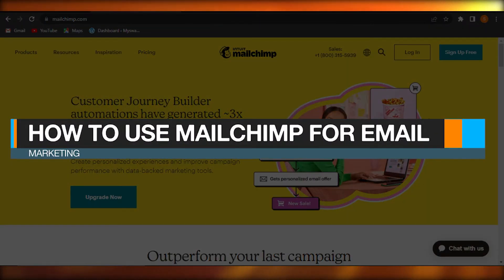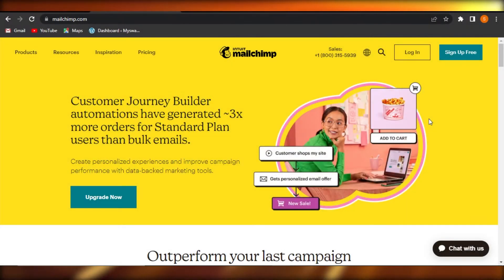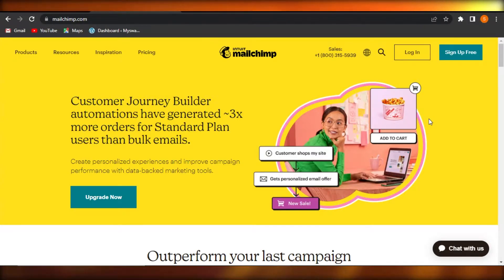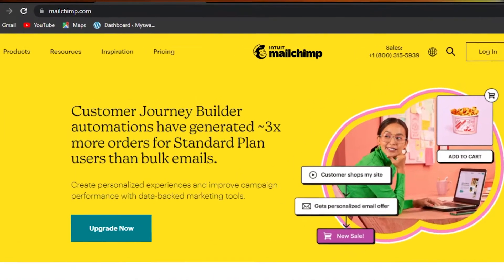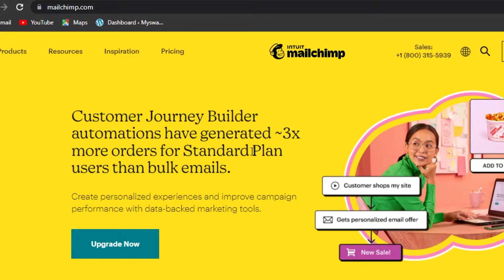Hi guys, welcome back! Today I'm giving you a beginner's tutorial on how to use Mailchimp for email marketing. First of all, what you need to do is go to mailchimp.com and you will land on this platform right here.